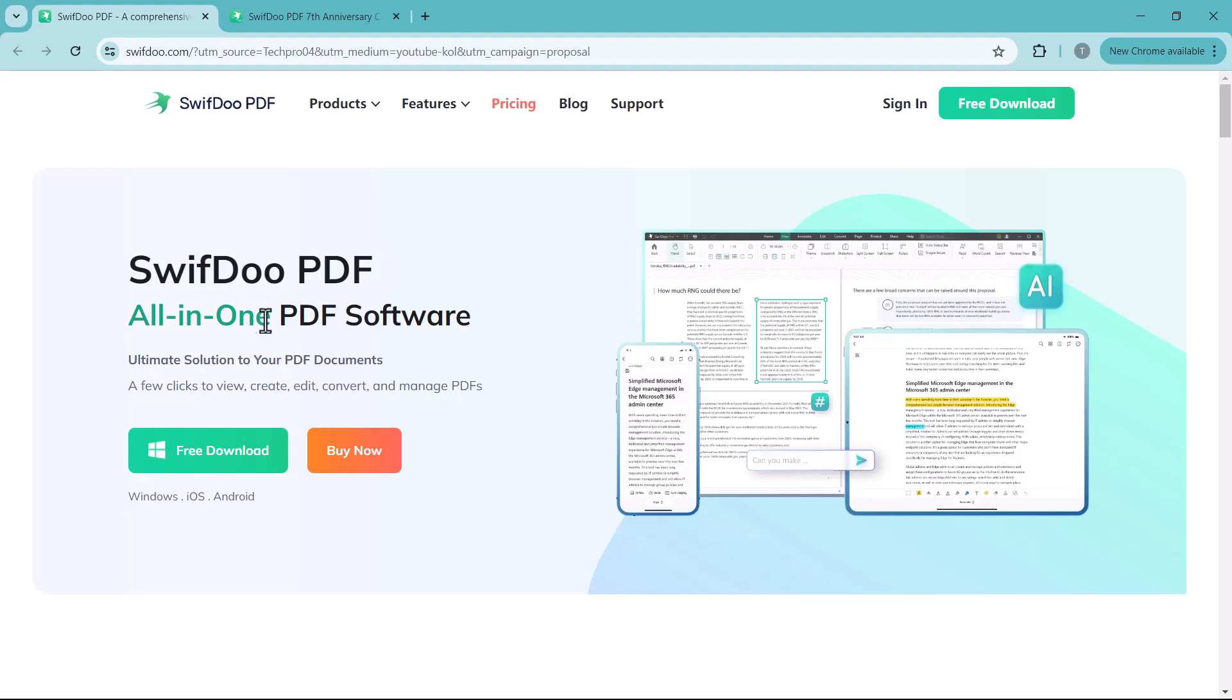Using SwiftDoo PDF, you can change text, images, add annotations, or convert PDFs to other formats. SwiftDoo PDF has you covered. So let's get started.